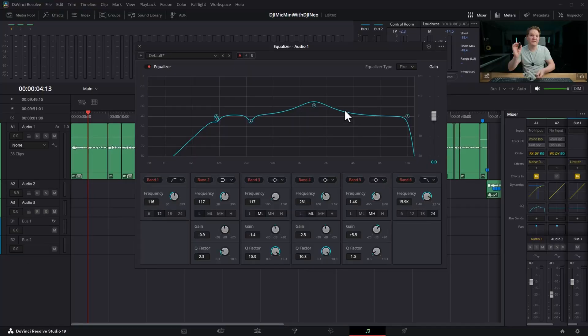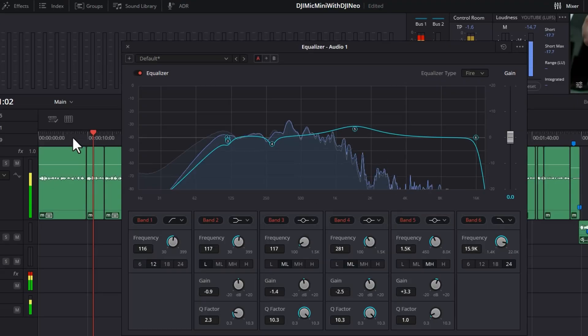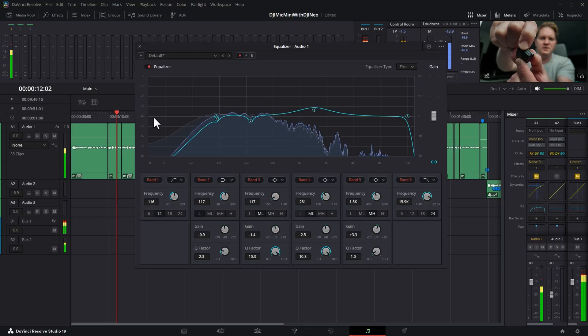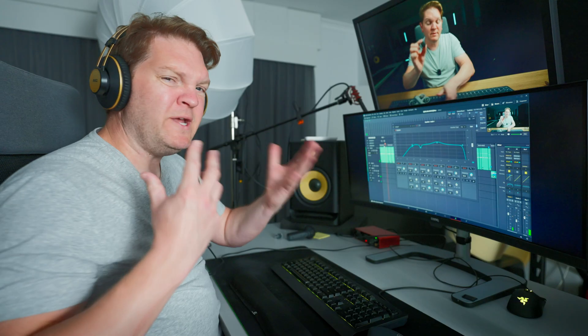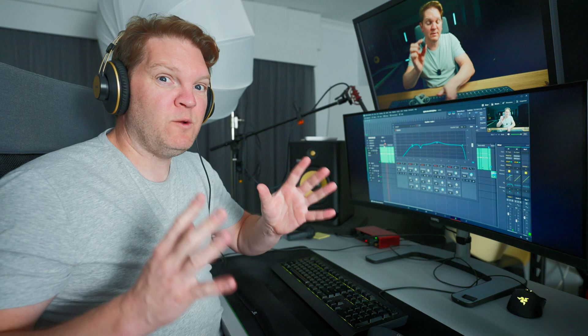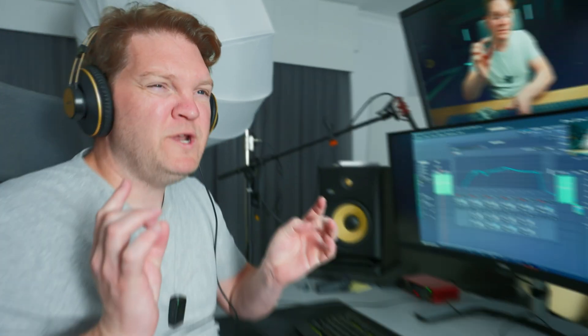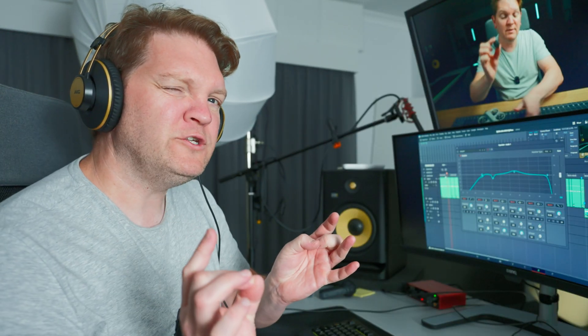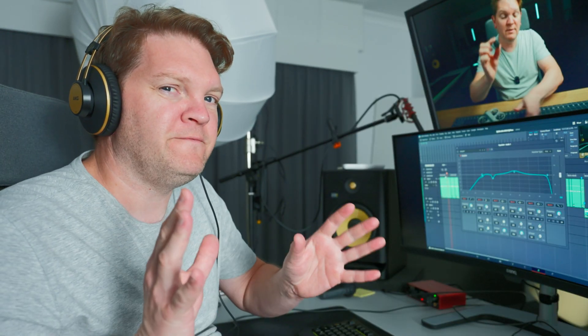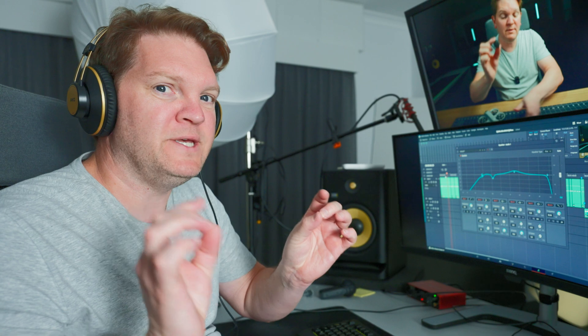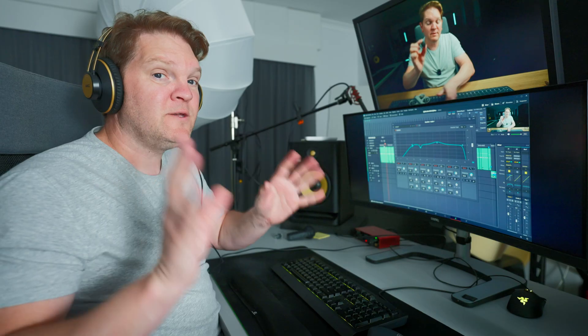So you can see here I've made some changes to this EQ and you can play this back. We might make some more tweaks and we might get to a point where we're really happy with it but we're not quite sure maybe about a few of the little bits of the details of the settings.